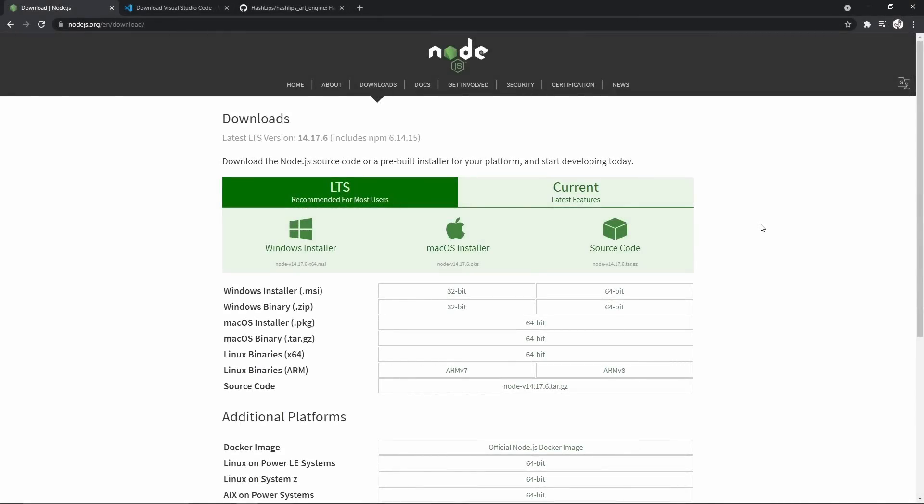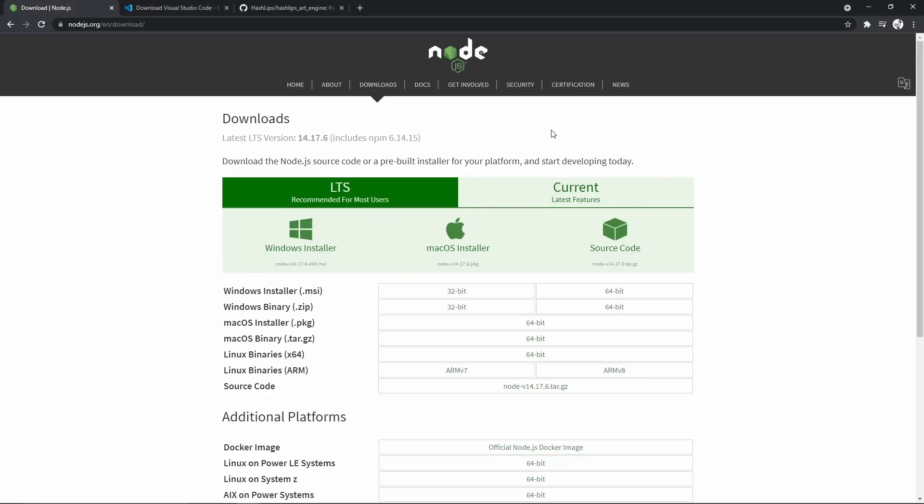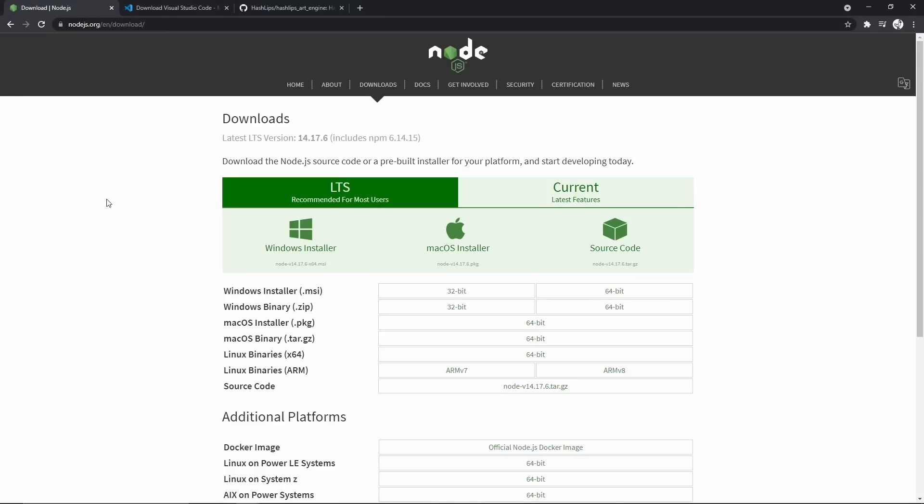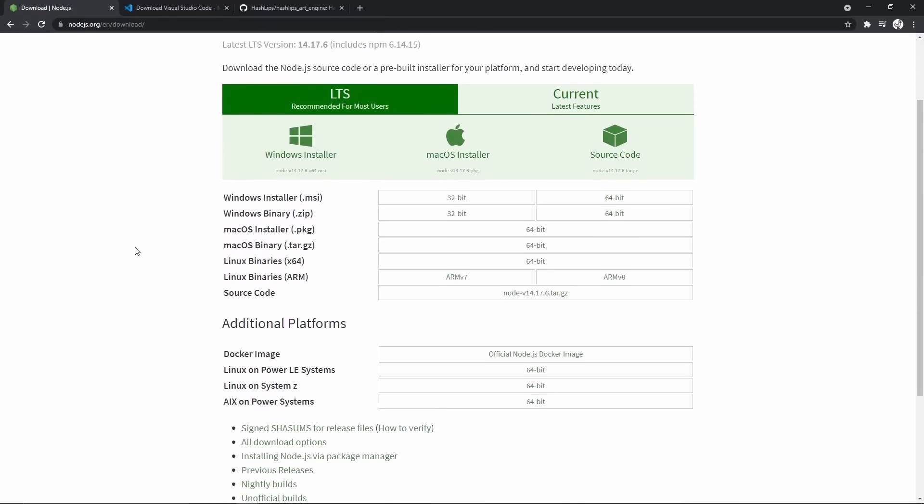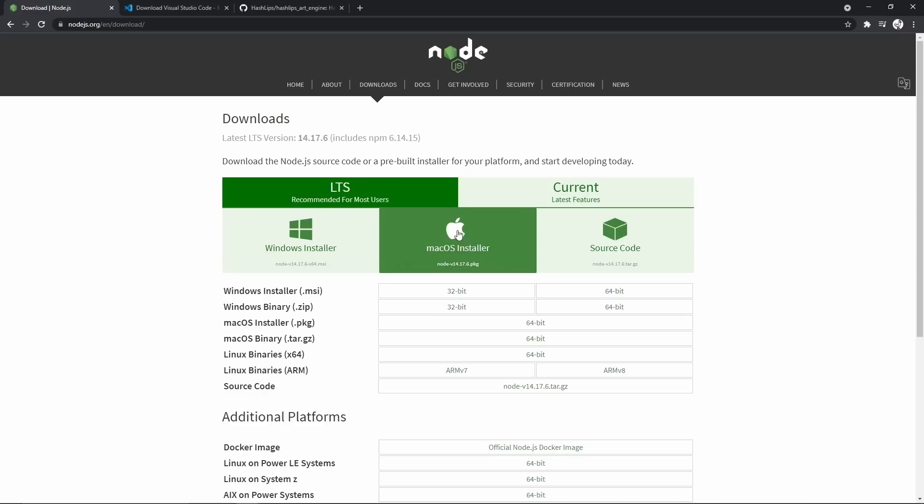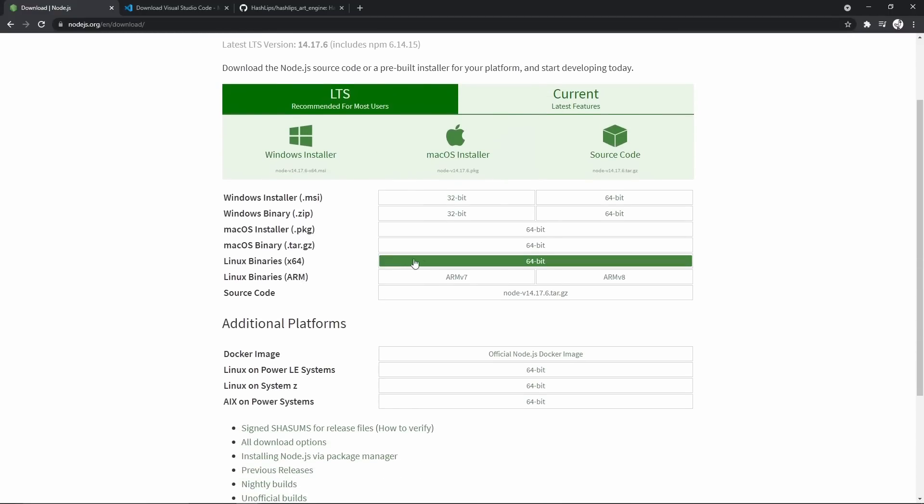Alright, so first things first, you're going to need to download two things. The first one is Node.js and the second one is Visual Studio Code. So I'll leave the links to these in the description so you can just click on the link and download them. If you're on Windows, you're going to want to click this one. If you're on Mac here and Linux, you can get it here.